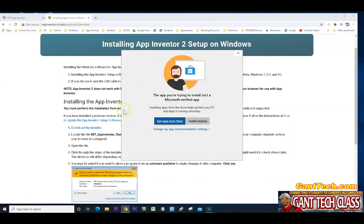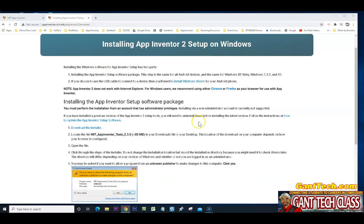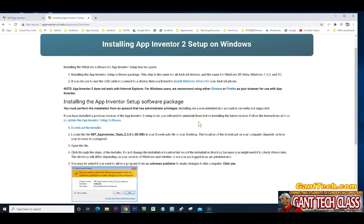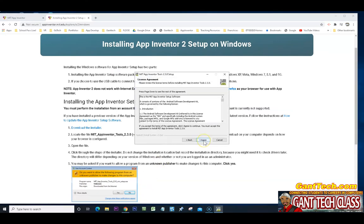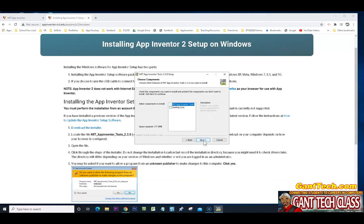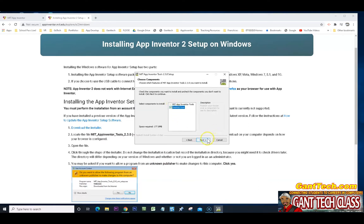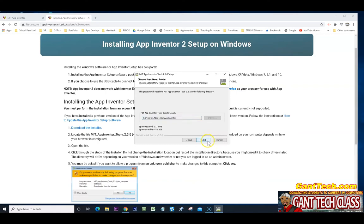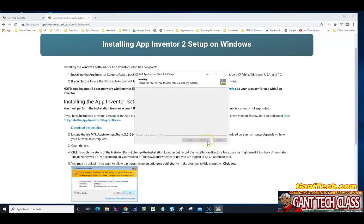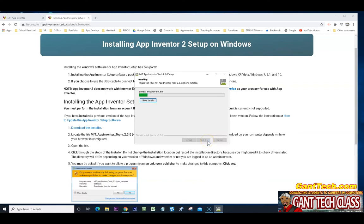You can see Microsoft doesn't want to install anything that's not verified. We're fine for MIT. I'm going to do install anyway. I'm going to press next, agree. Anyone who uses a computer, make sure I want a desktop icon. And next and install. I'm going to go ahead and do finish and start this app.